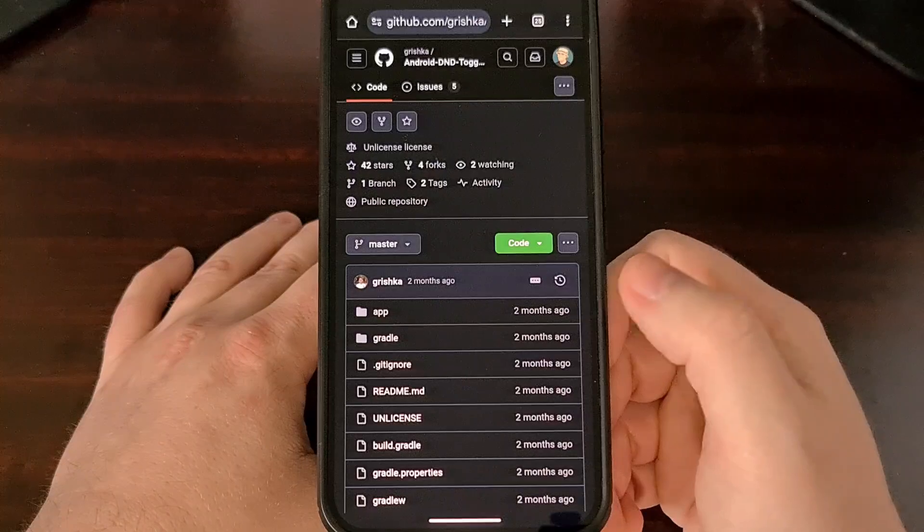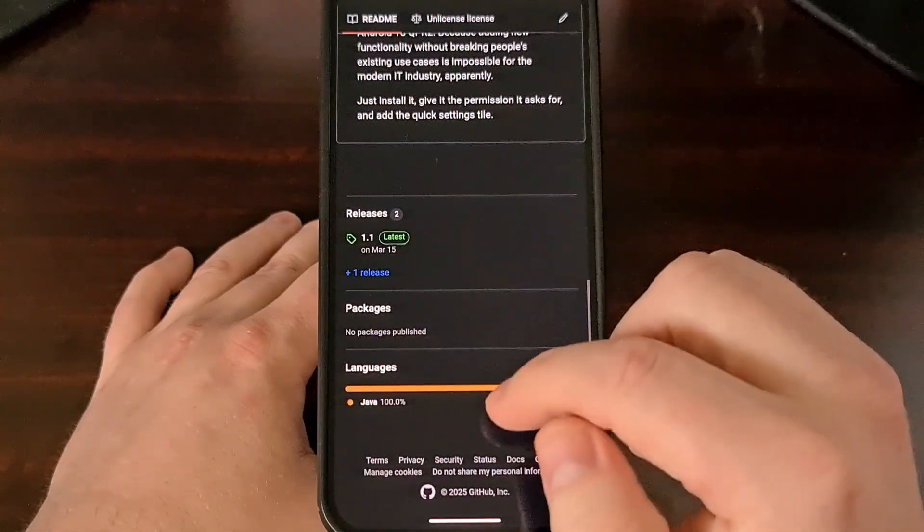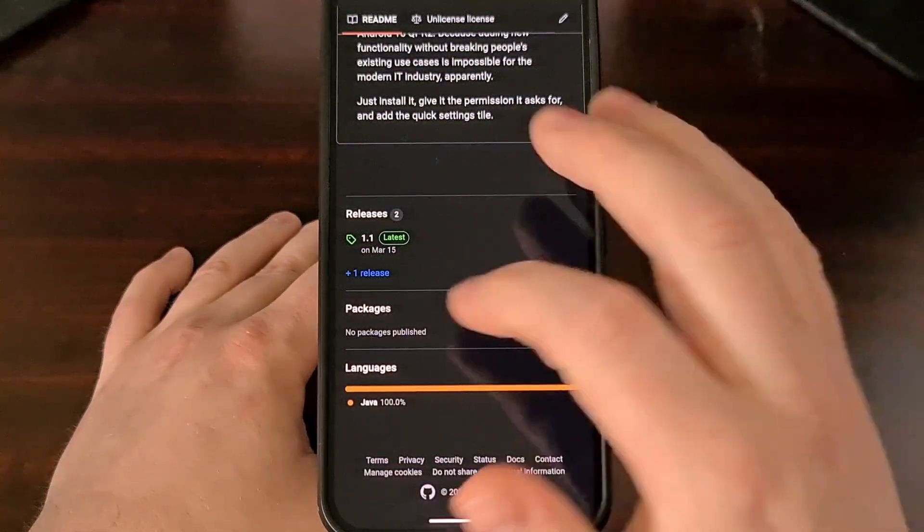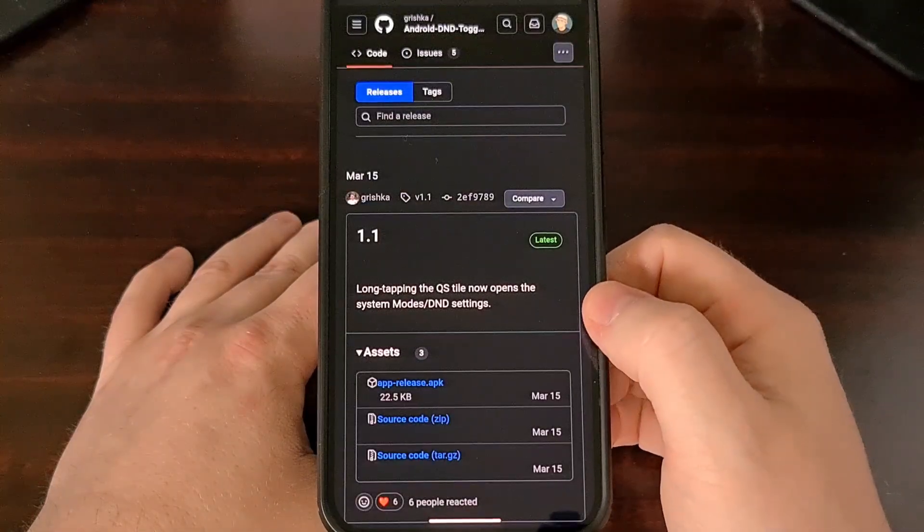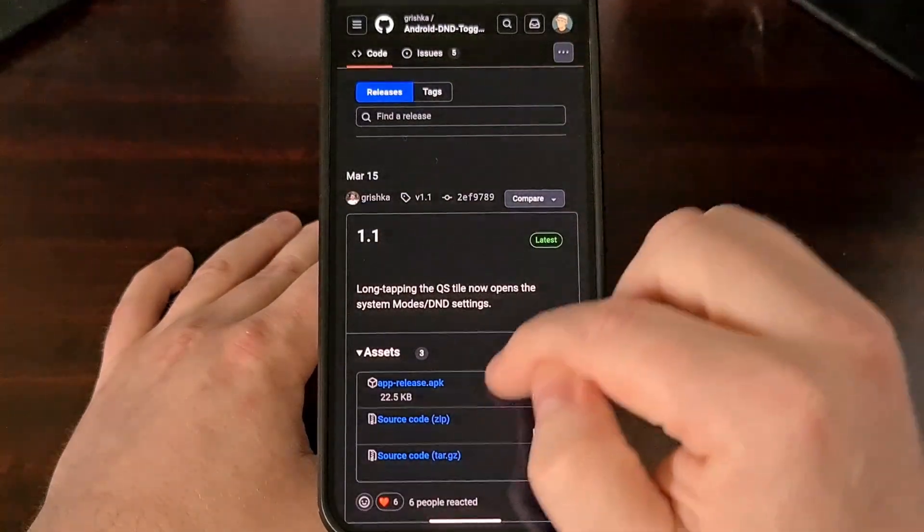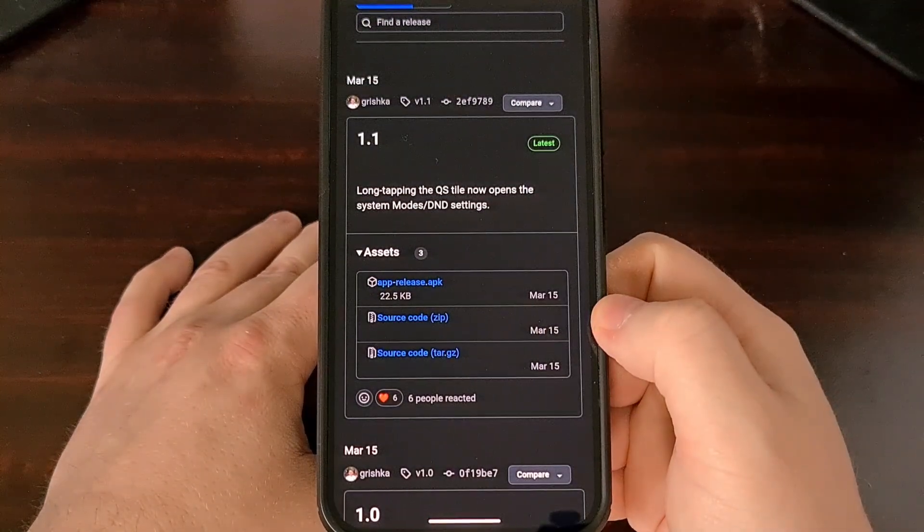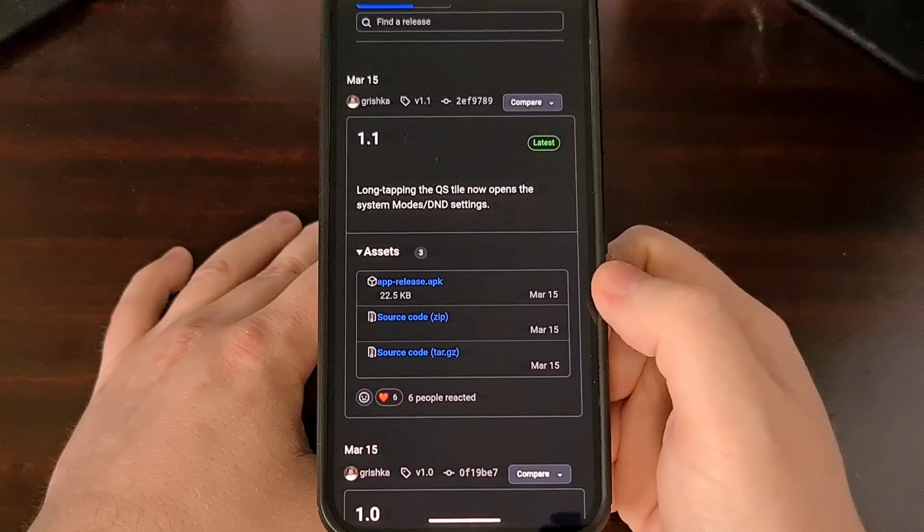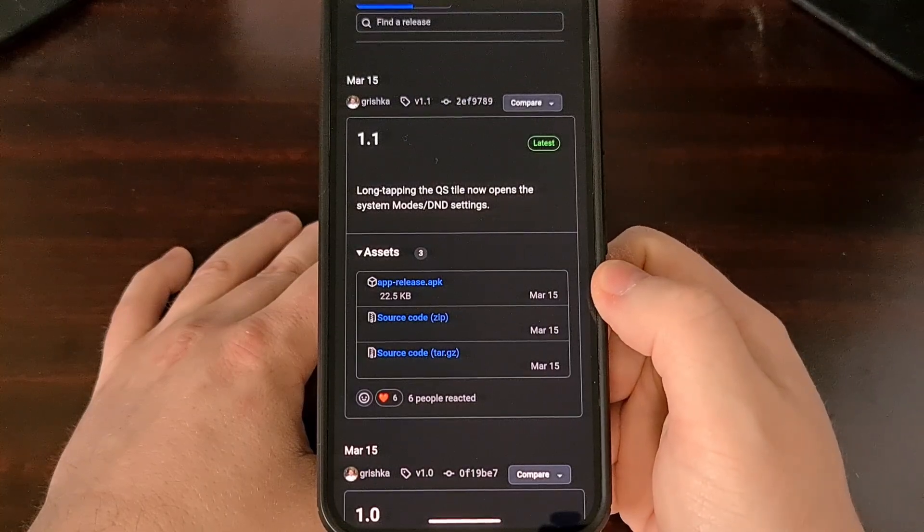Once you go to this page, scroll all the way down to the bottom and then tap on that releases link and then download the latest release, being sure to grab the APK file.